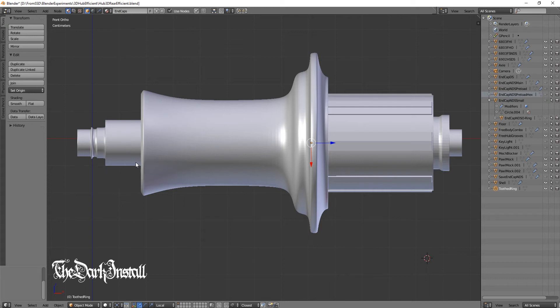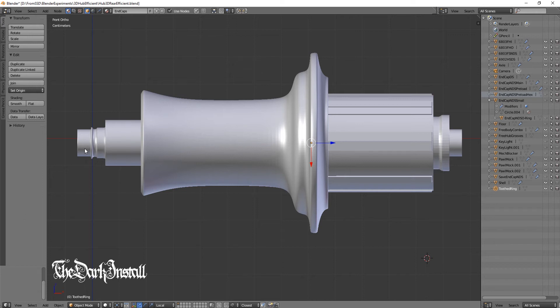In the previous video, I explained that I wanted to make a sort of floating system to deal with irregularities in dropouts, which is a really common problem for every frame that's ever been made, especially if it's made by Cannondale. So looking here, I have completely remodeled the end of the axle.